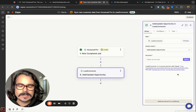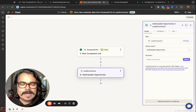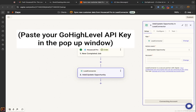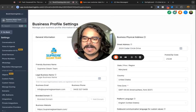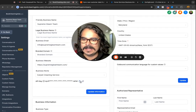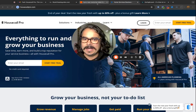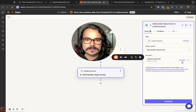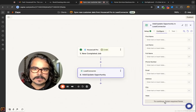Next, we're going to connect Housecall Pro to Lead Connector, which again is High Level. Let's configure Lead Connector so we can pass the data over. You'll set up a new account by entering an API key. Go to your High Level account settings, look for the API key, copy that information, bring it back over to Zapier, and connect your account.